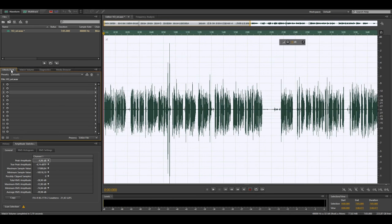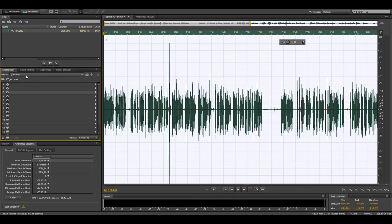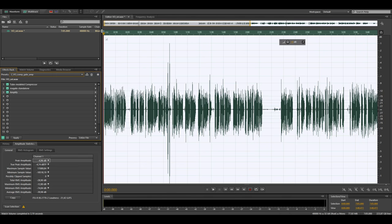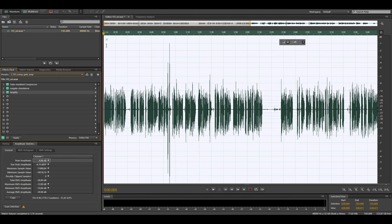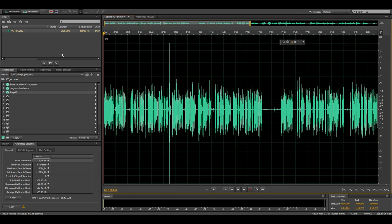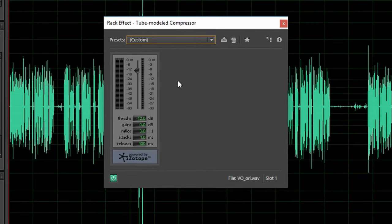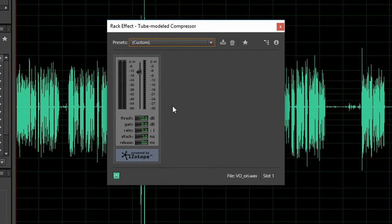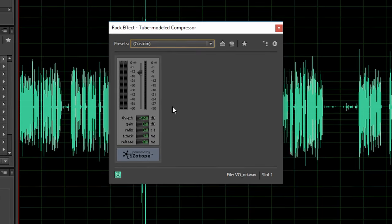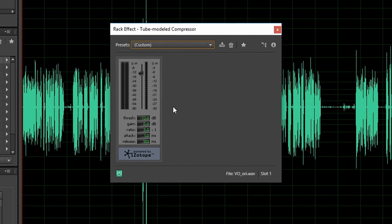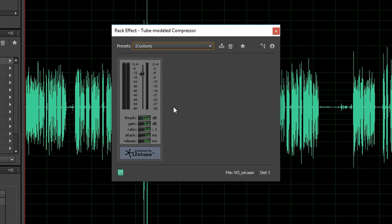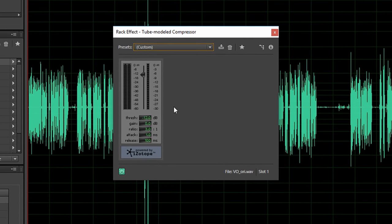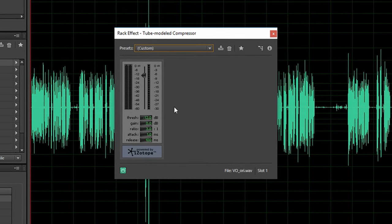After that I select my second preset which has a compressor, a gate and an amplification effect in it. Let's go over my compressor settings. I don't want to use any makeup gain so the gain is set to 0 dB. The ratio is set to 3 to 1 which I find to be a very nice compromise.